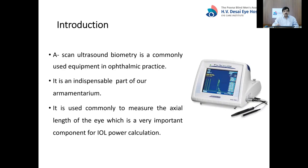A-scan ultrasound biometry is a commonly used and indispensable part of our armamentarium in ophthalmic practice. Just like cataract surgery is our bread and butter surgery in ophthalmology, it is commonly used to measure the axial length of the eye, which is very important.